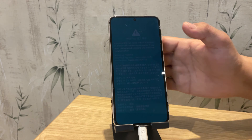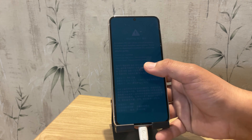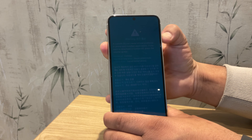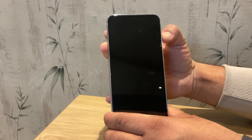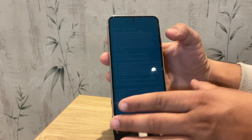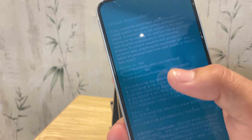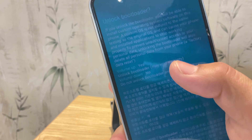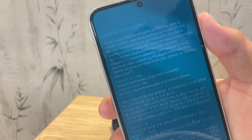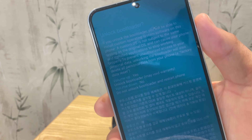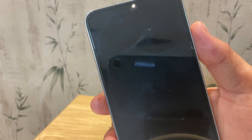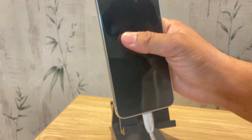Here it is. Now long press the volume up button to unlock the bootloader option. Next you will see an option to unlock the bootloader — simply press the volume up button to confirm. Once you confirm, your device will automatically wipe all your data and the bootloader will be unlocked.